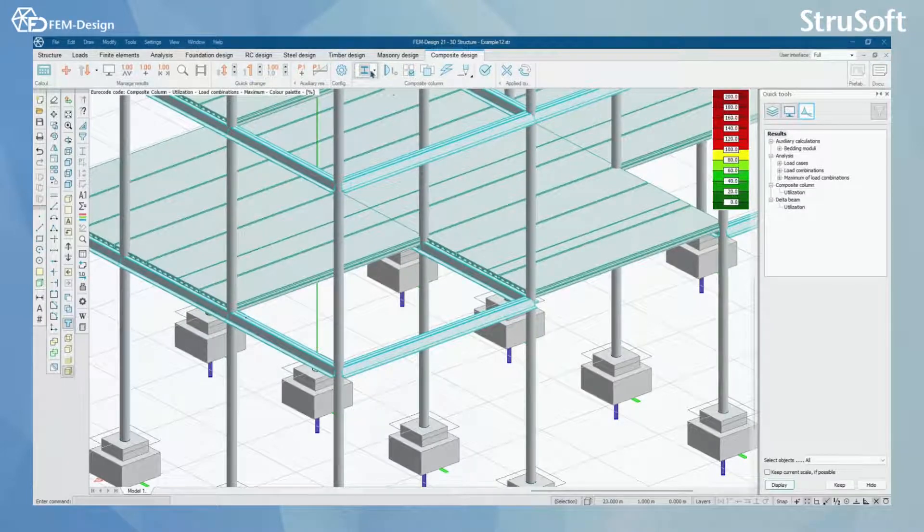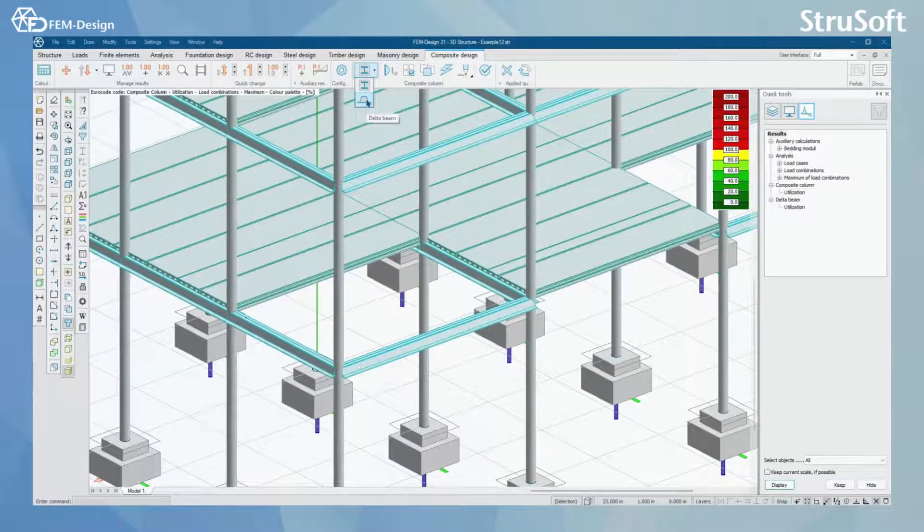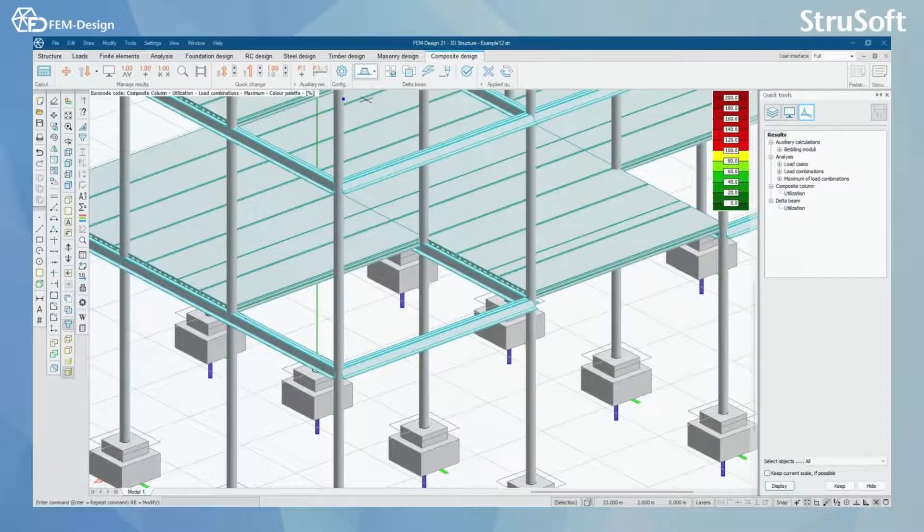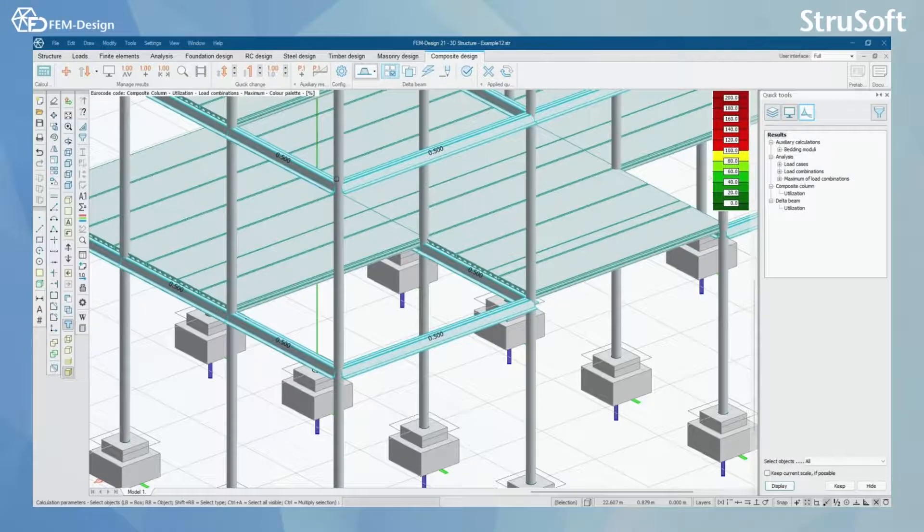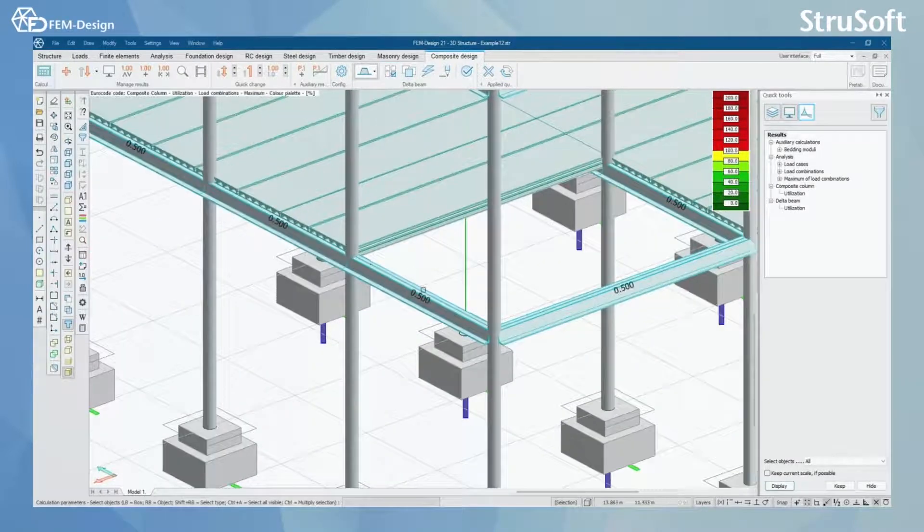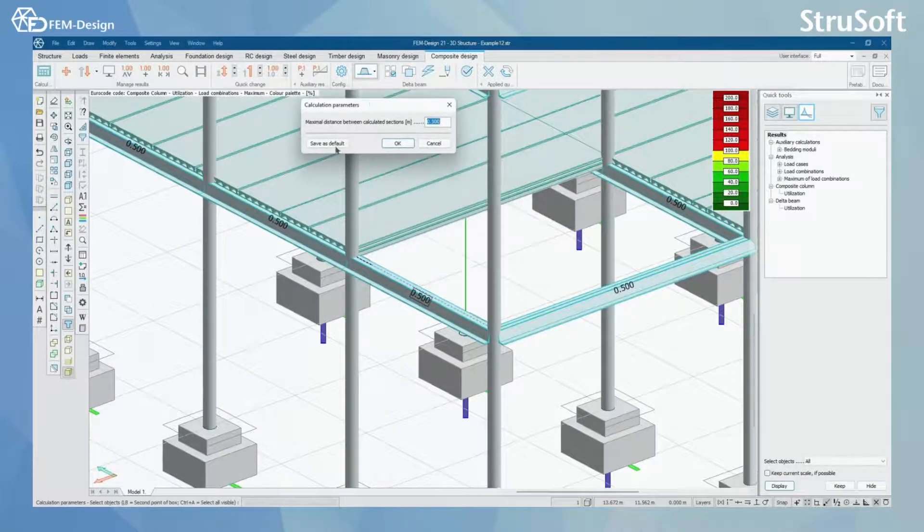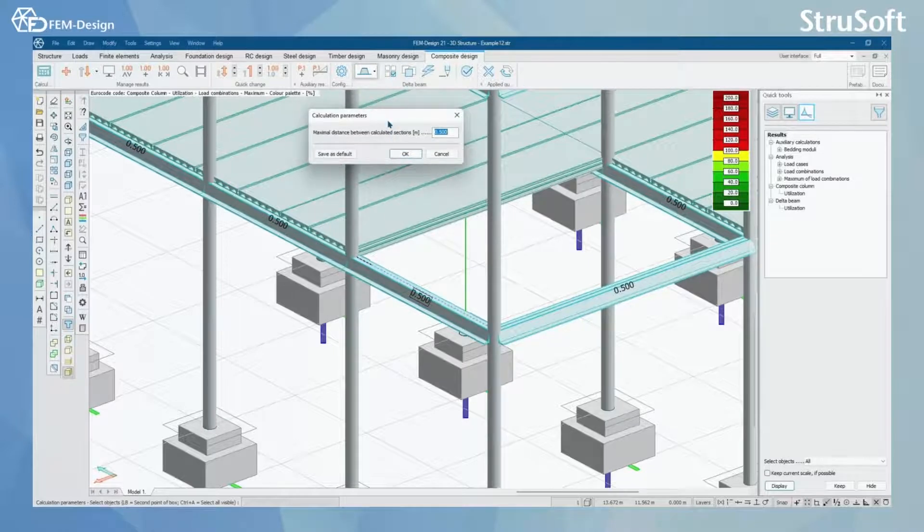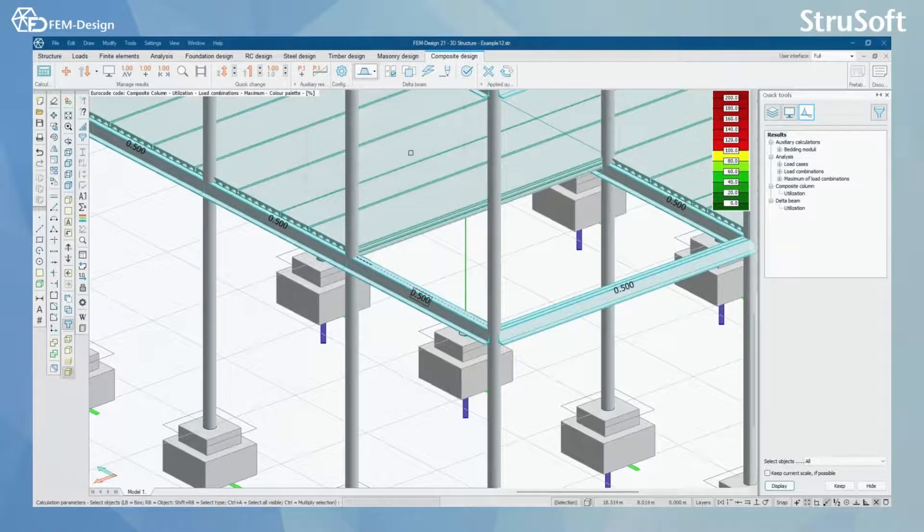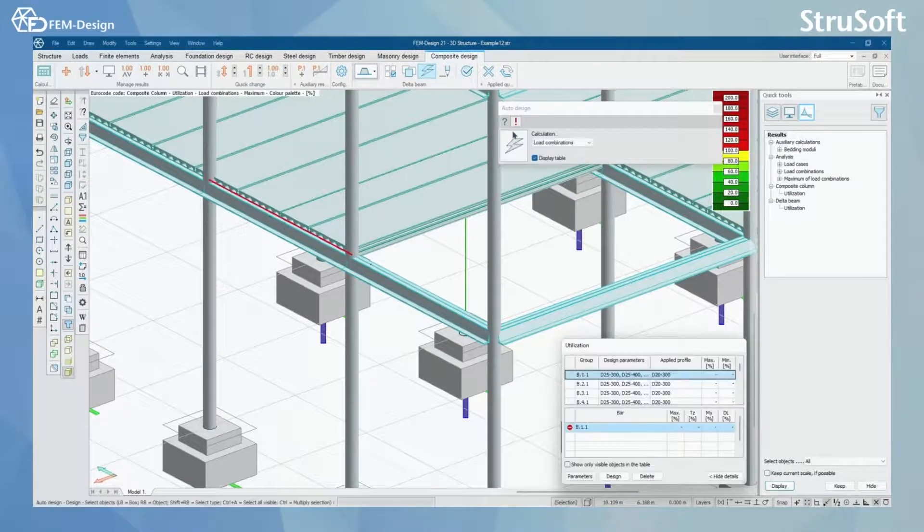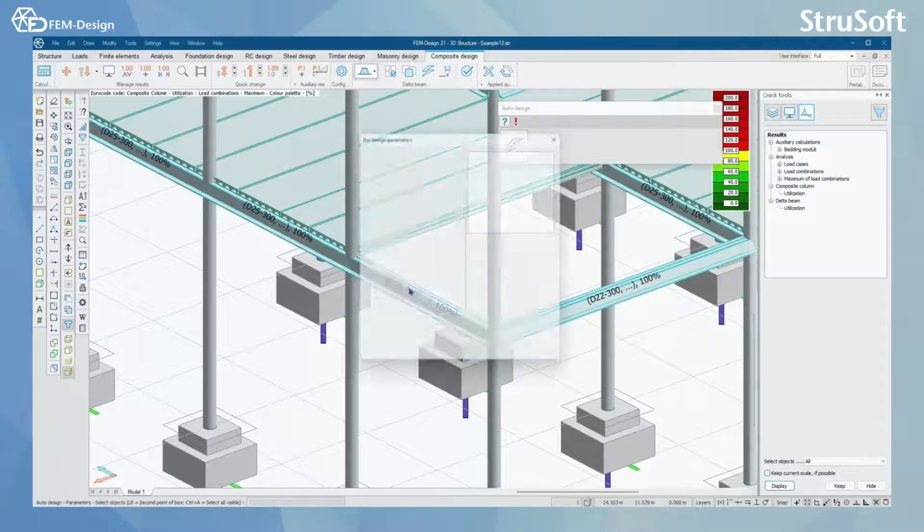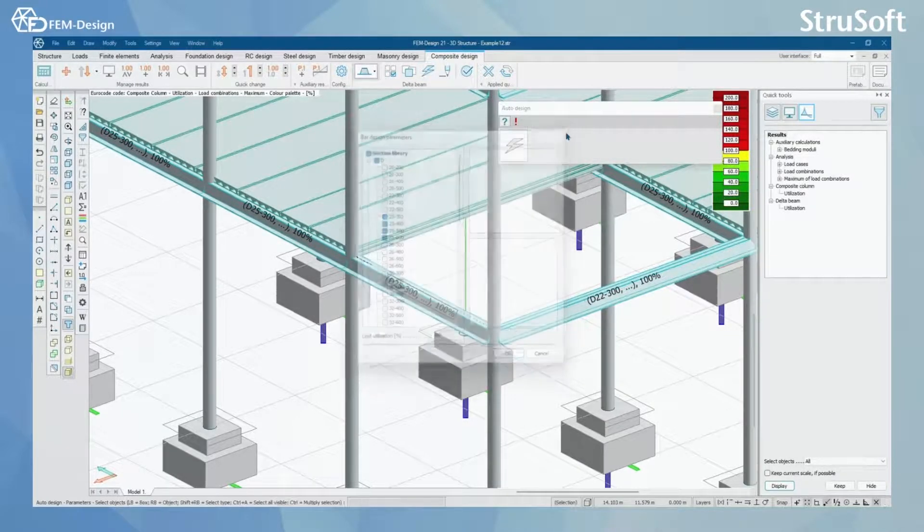Next we can look into delta beam. Here you can set the calculation parameters for delta beams and here is only one calculation parameter that you can actually set for delta beams and what you can also do is auto design your delta beam so you can find the correct size for your delta beam.